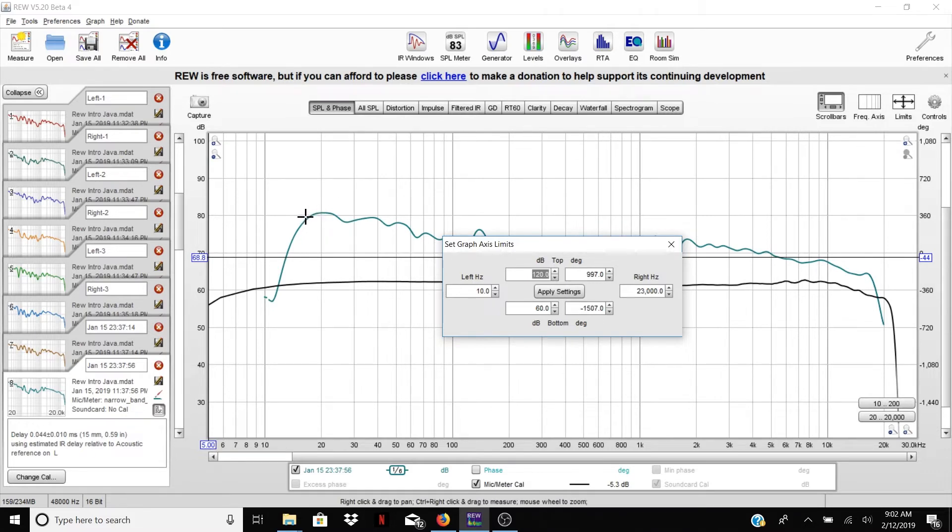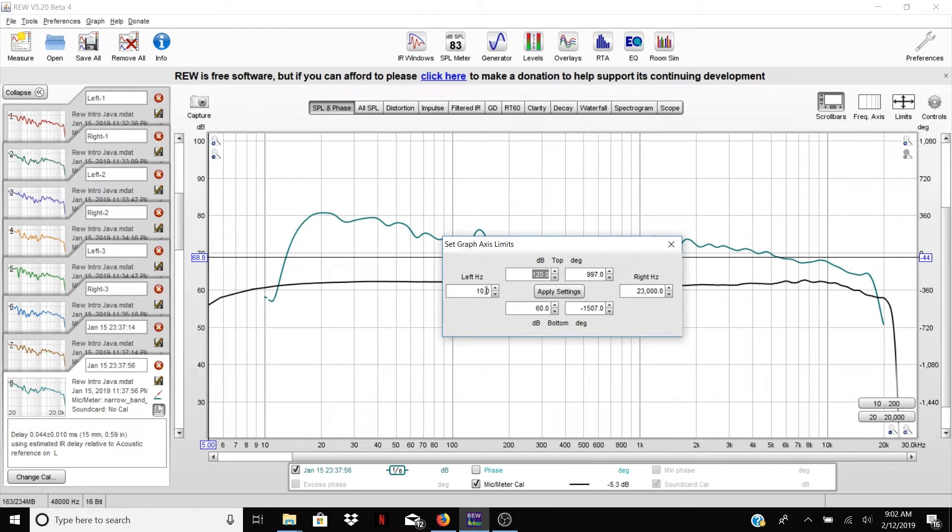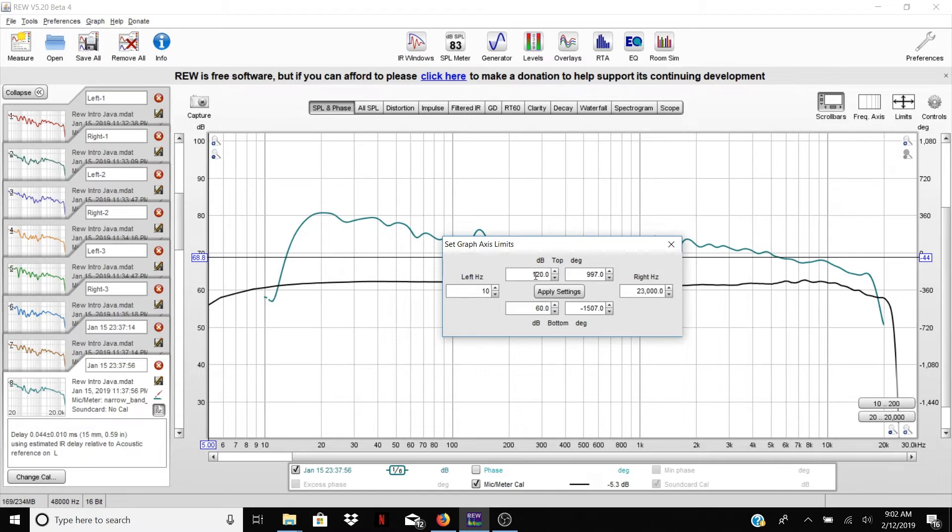So here you can see the scale goes currently from 5 Hertz to 30 kilohertz. The speaker itself really is measuring out a little below 20 Hertz and up to actually only about 17 kilohertz. So what we're going to do is I'm going to change this scale because the speaker doesn't go so low, to 10, and up here 23 kilohertz is probably fine, so 23,000 Hertz.